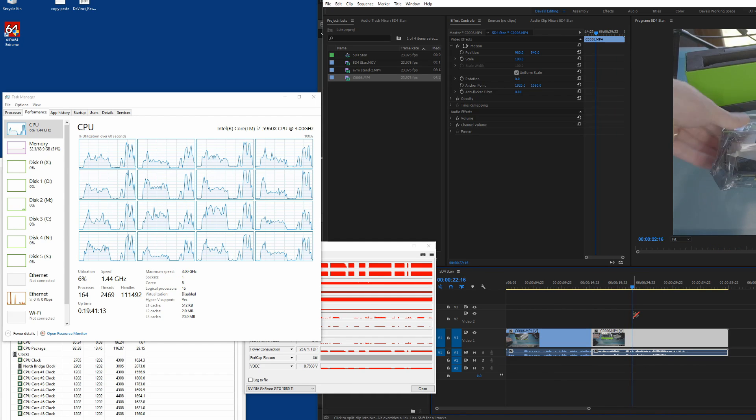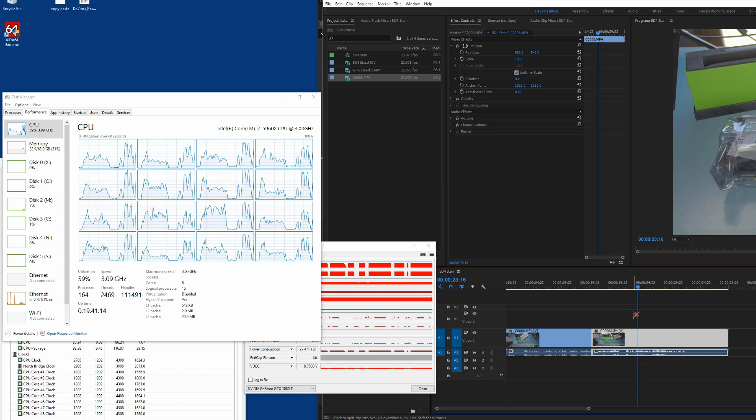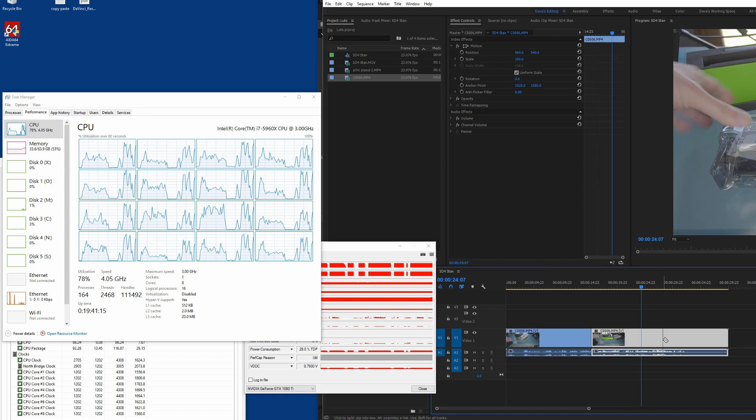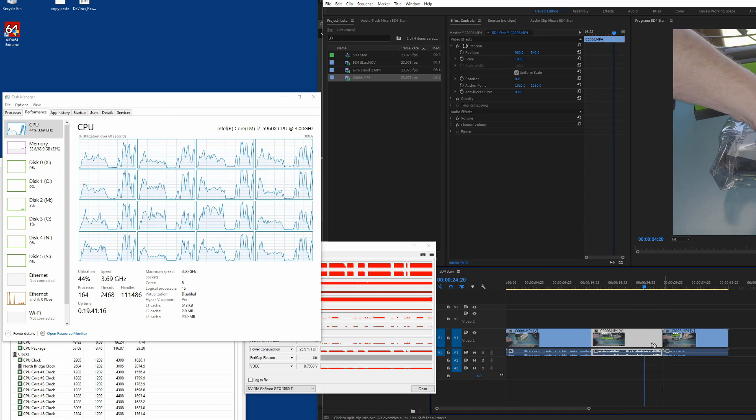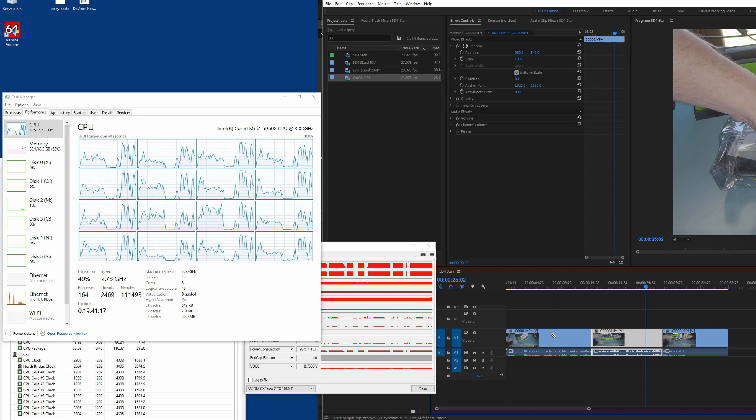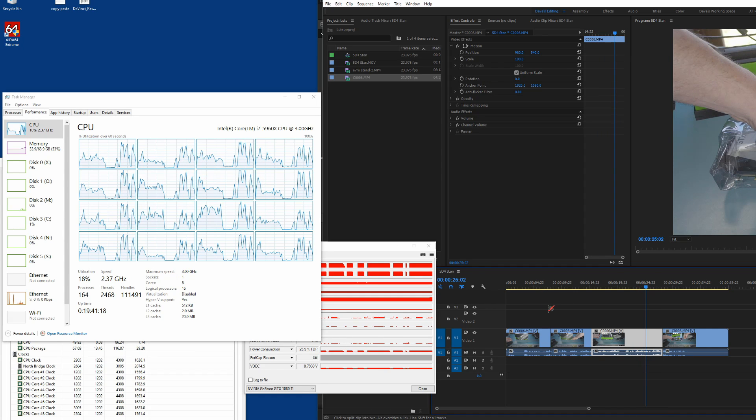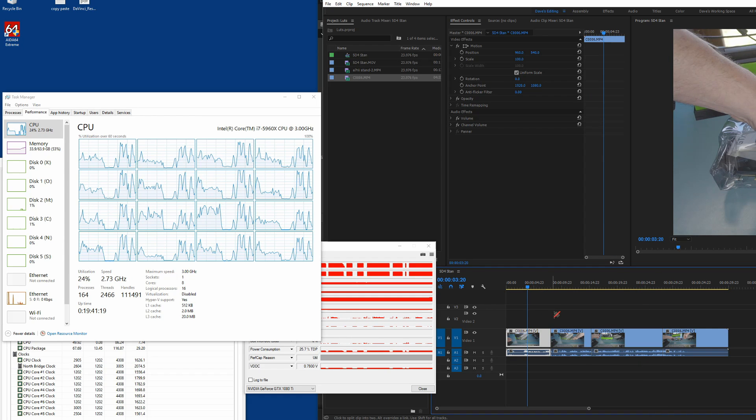Again, this is 4k footage, XABCS, 100 megabit. Boom. Resolve, I'm premier pro has just no problem with that. As I'm going along here, you can see it's just working great.